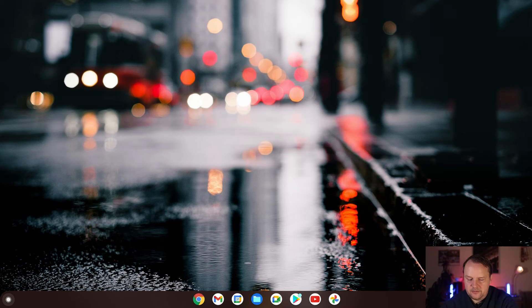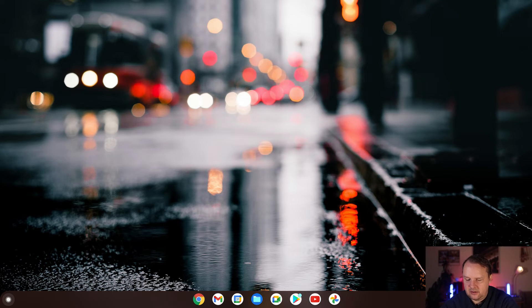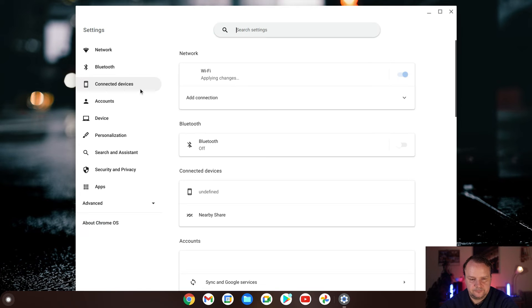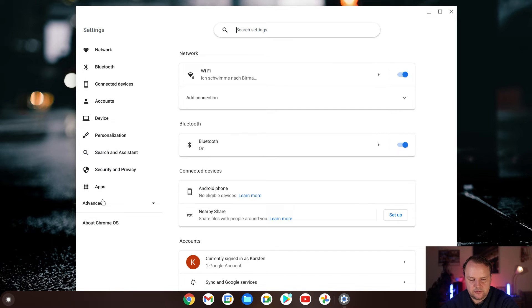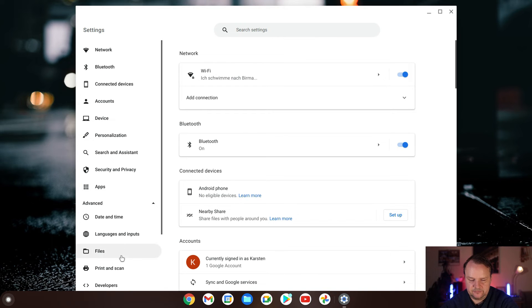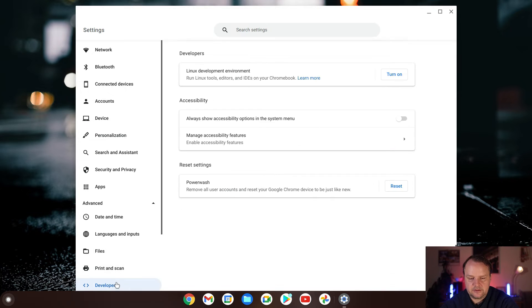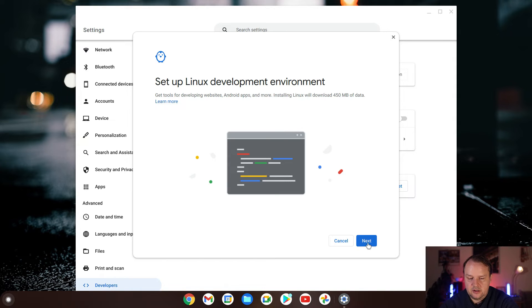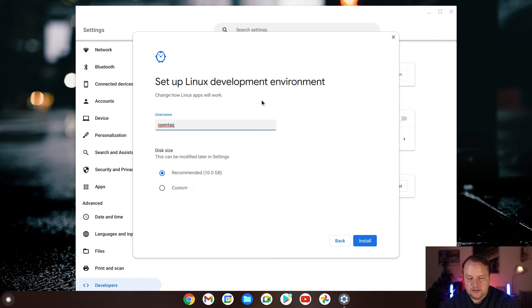We are here on the main screen of our Chrome OS device. First of all, let's switch into the Settings and then into the Advanced section. Here we have the Developer section and there we can click on 'Turn on' for the Linux development environment. I do that, and now I need to define a username and a disk size. I'll go with the defaults here.